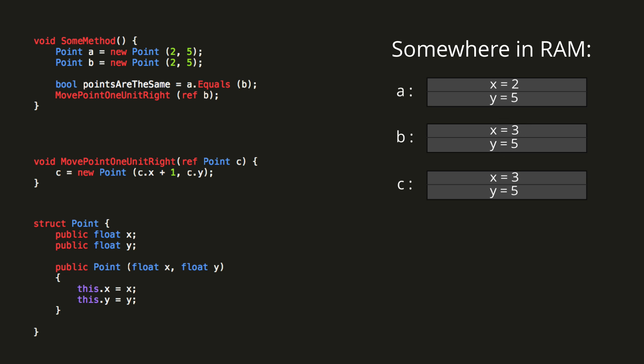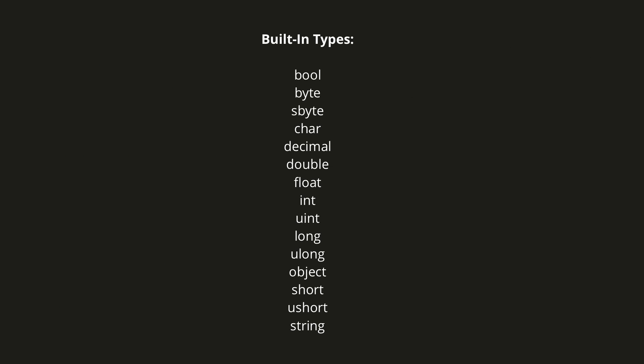So that hopefully gives you a good idea of how value types behave. The last thing I want to mention is how the built-in types fit into all of this. So just about all of the built-in types are in fact structs, making them value types. One exception to this is object, which we're going to ignore for now, and the other is the string class.